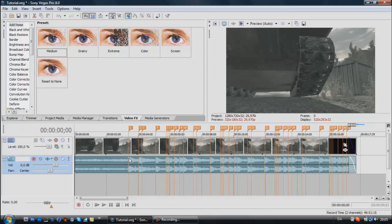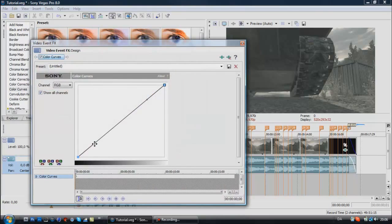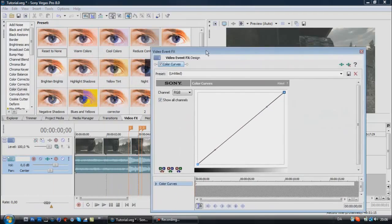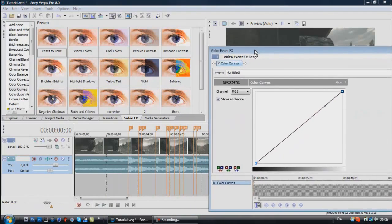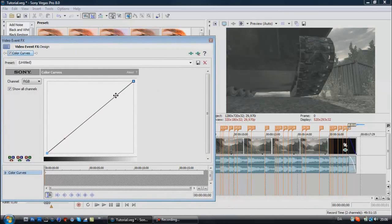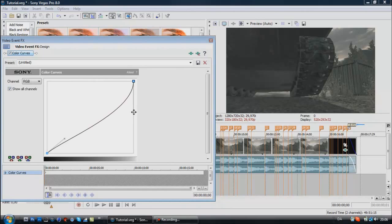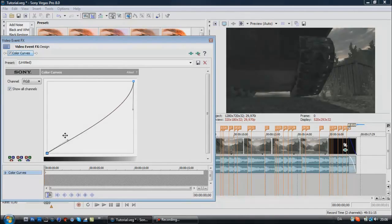The effect I use is called Color Curves. Just drag it onto the clip and this display should appear. You can see that if you drag this up, the screen will become brighter, and if you drag it down it will become darker.